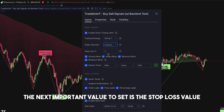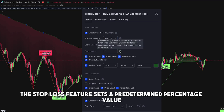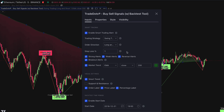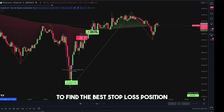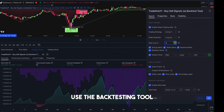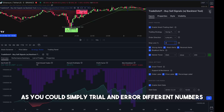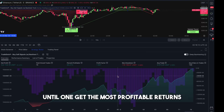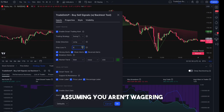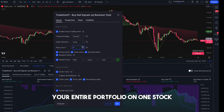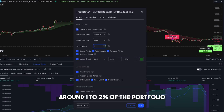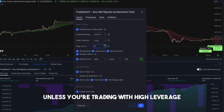After choosing a strategy, the next important value to set is the stop-loss value. The stop-loss feature sets a predetermined percentage value to exit a trade when the position falls beneath the threshold. To find the best stop-loss position that generated maximum historical returns, use the backtesting tool and trial different numbers until you get the most profitable returns. A usual stop-loss percentage for stocks is 5–9%. Other assets might require lesser risk, around 1–2% of the portfolio, as they are less volatile unless you're trading with high leverage.